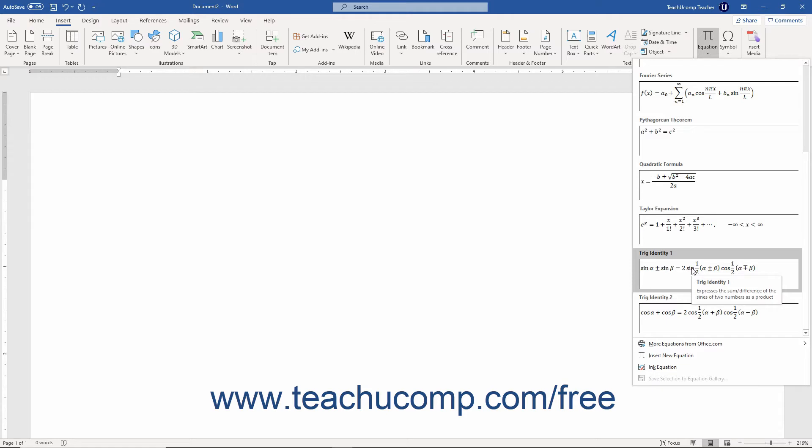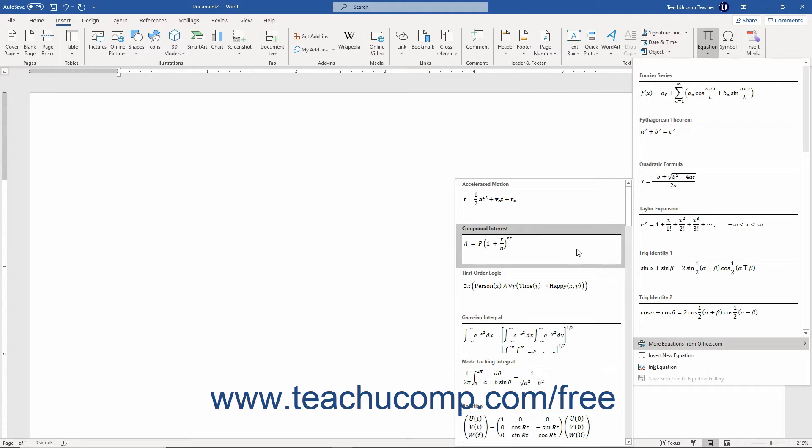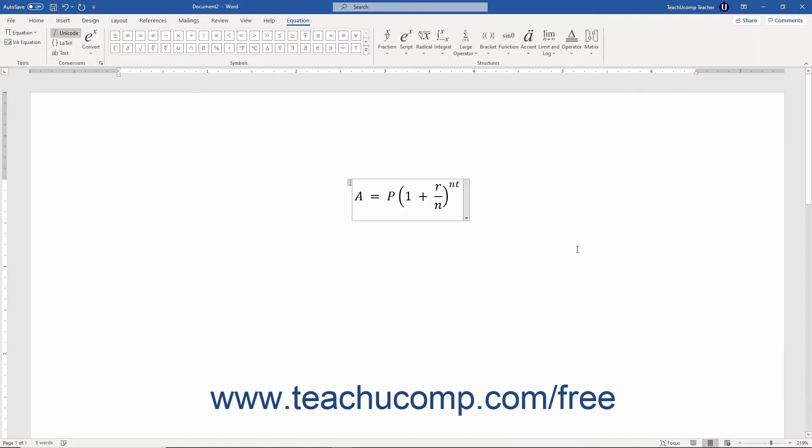If you don't see what you want, you can hover over the More Equations from Office.com command to see a new side menu of choices. After finding the preset equation to insert, click it in either of these areas to insert it into your document.